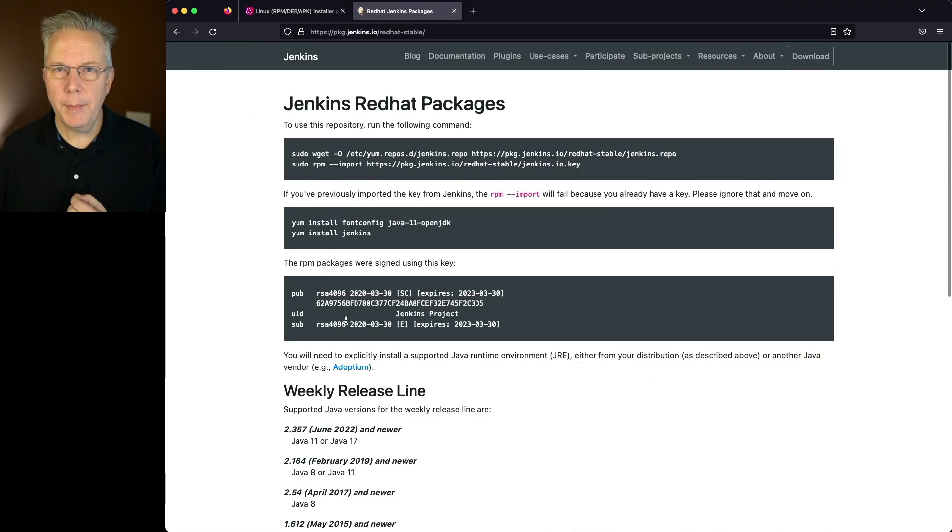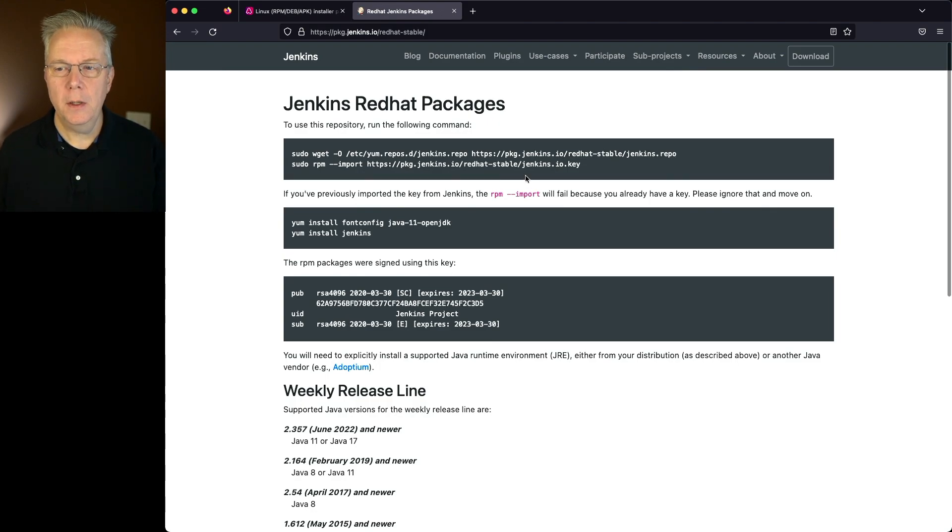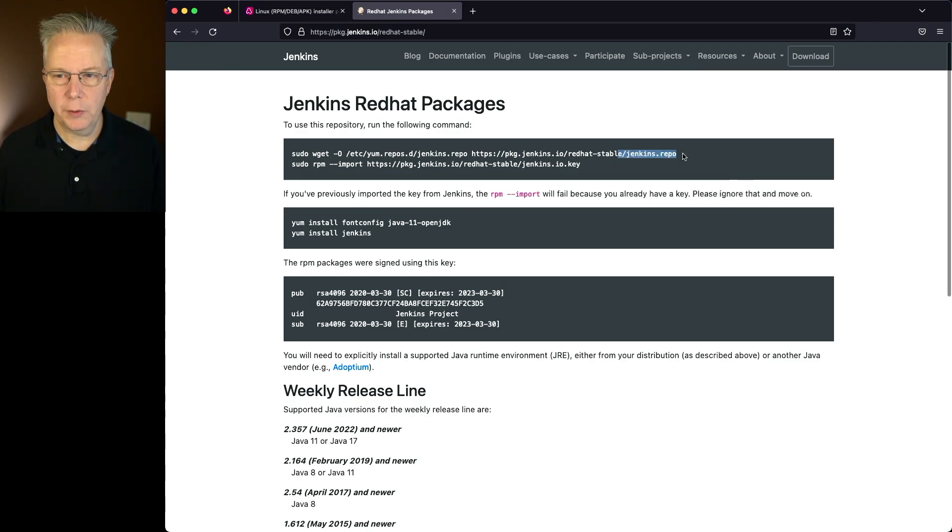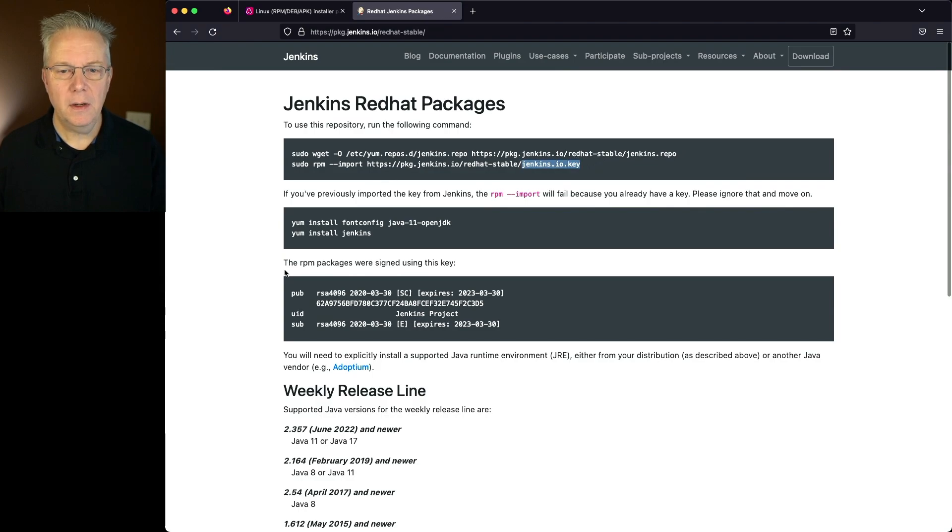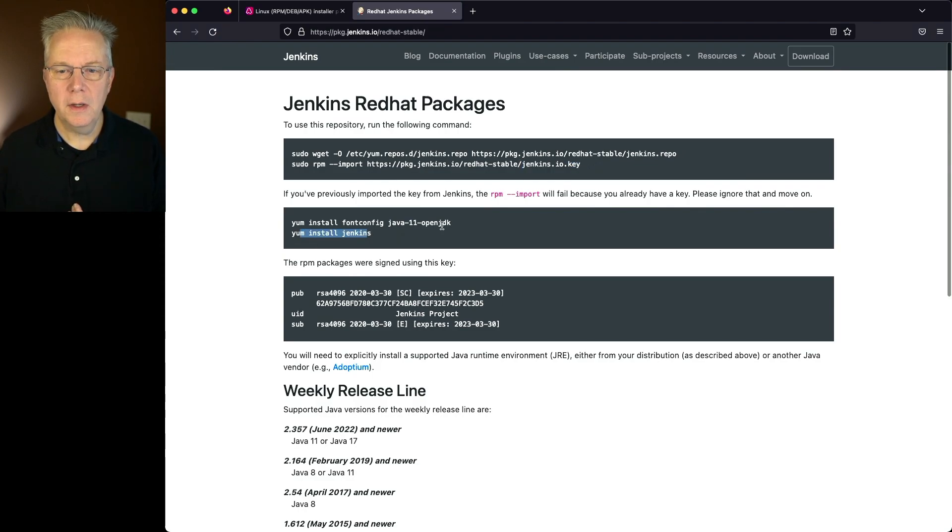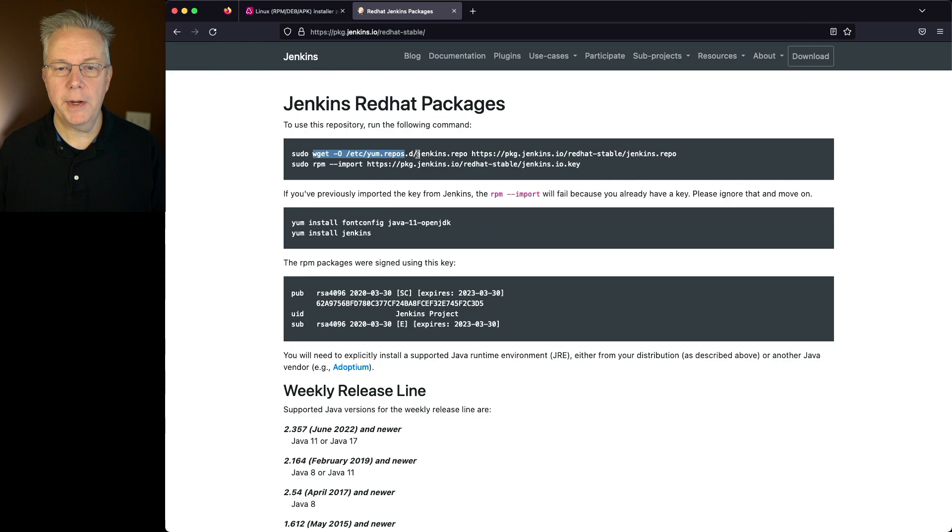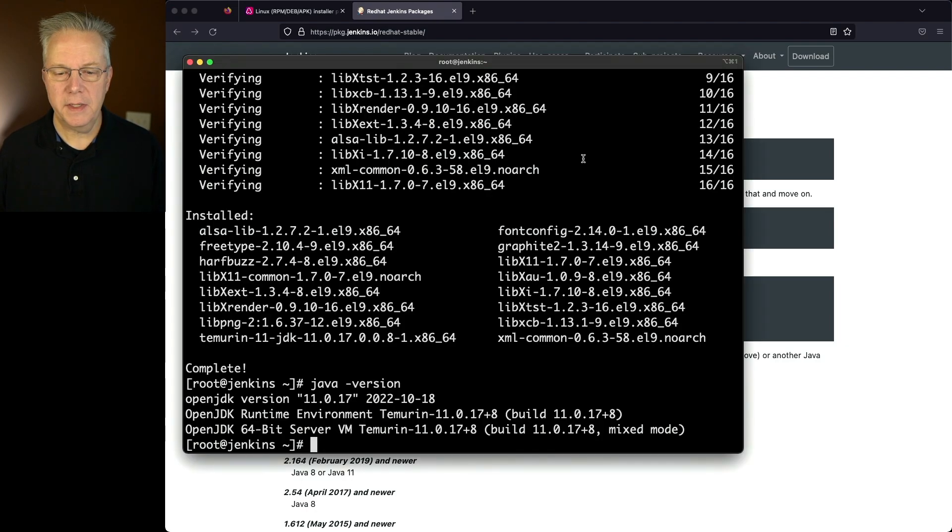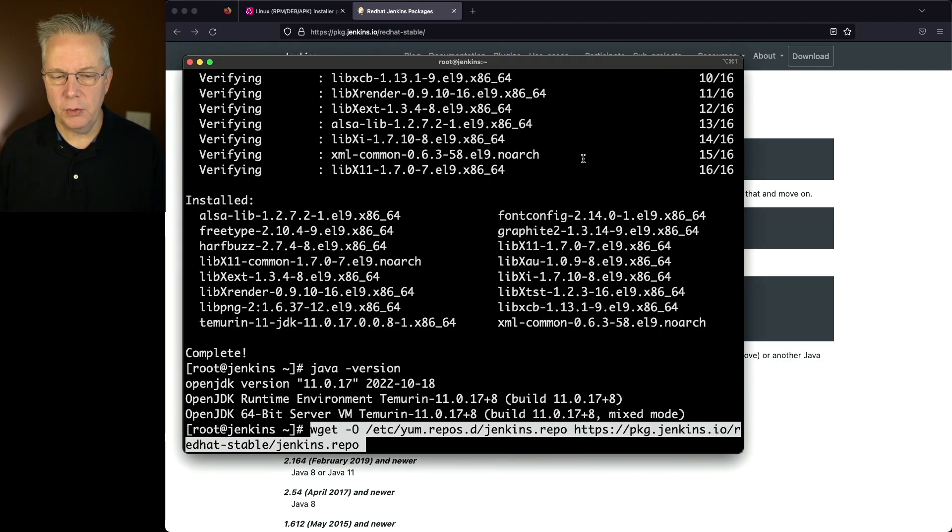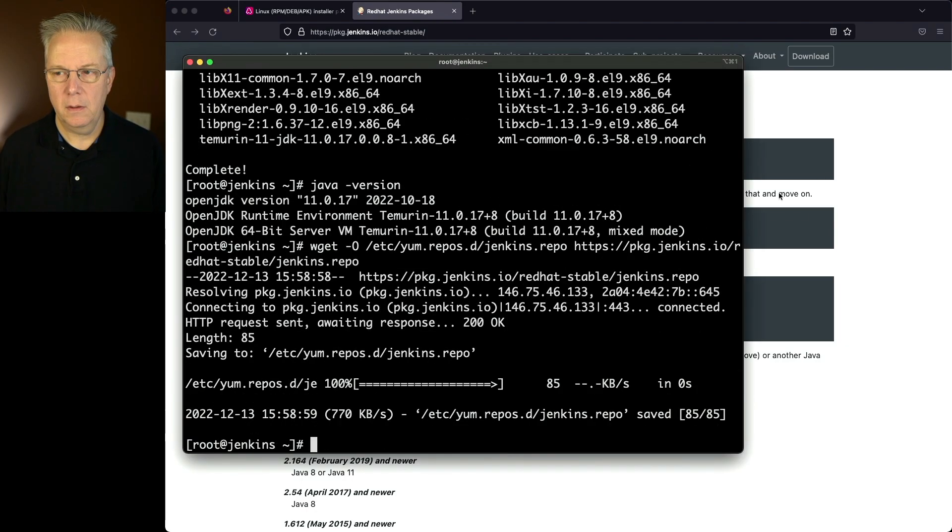Now there are two commands that we need to run, actually three. We need to first install the Jenkins repository, then install the key, and then we're going to install Jenkins. Now we can ignore this installation for fontconfig and Java 11 because we've already installed Java on our machine. So let's go ahead and copy our wget line. And let's paste it into our console.